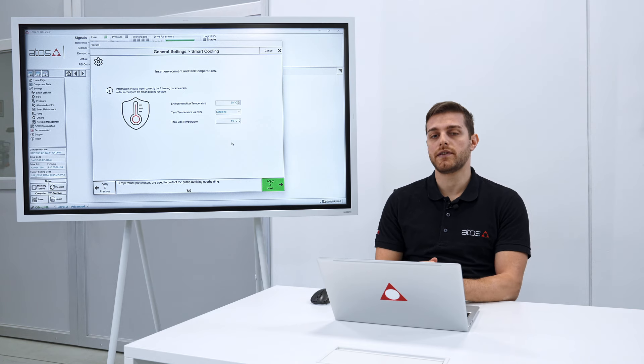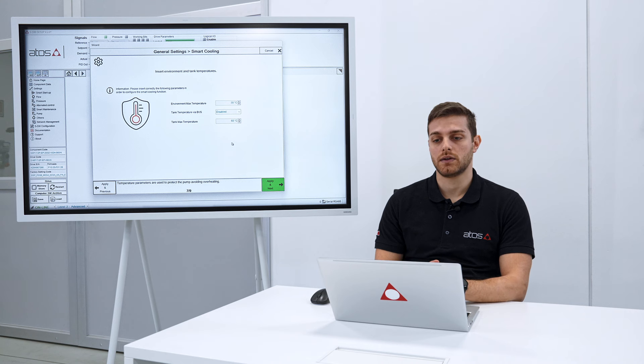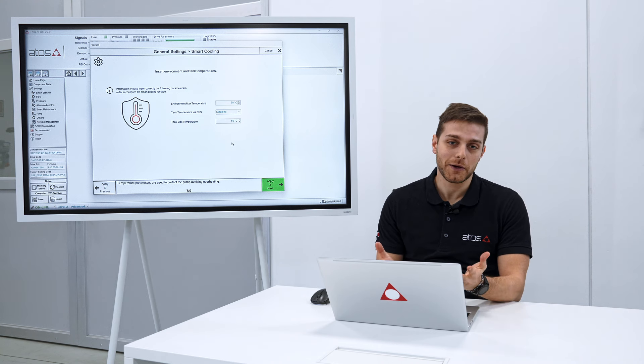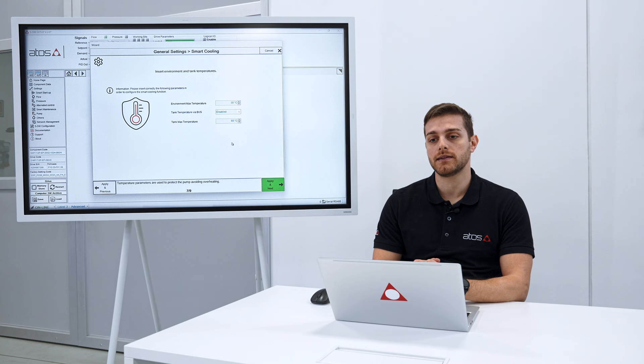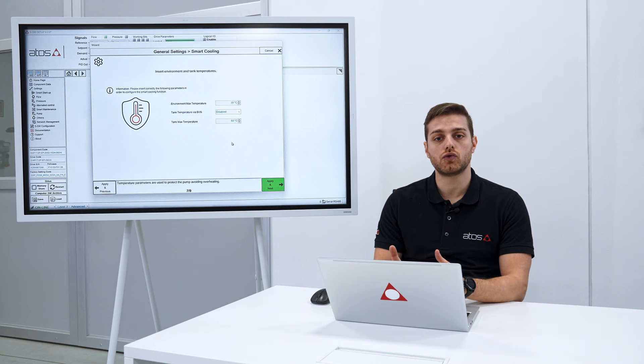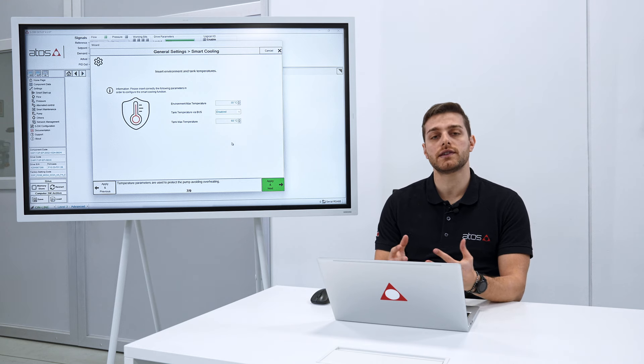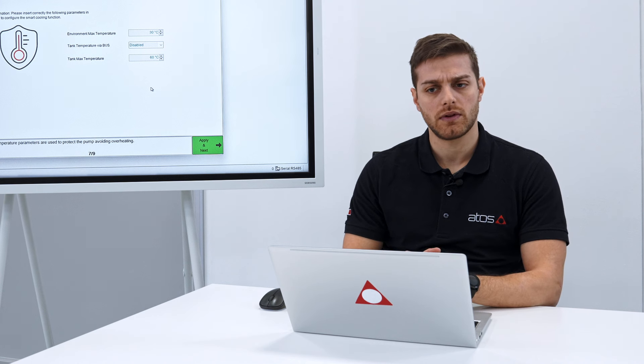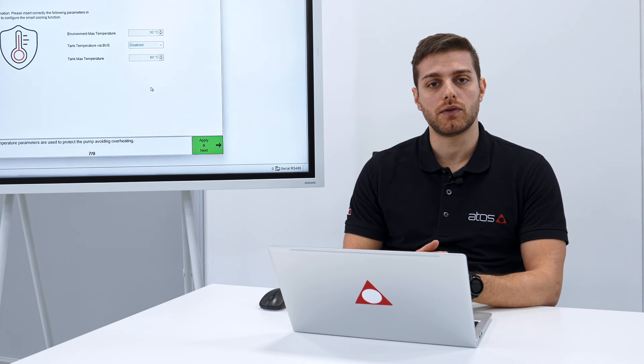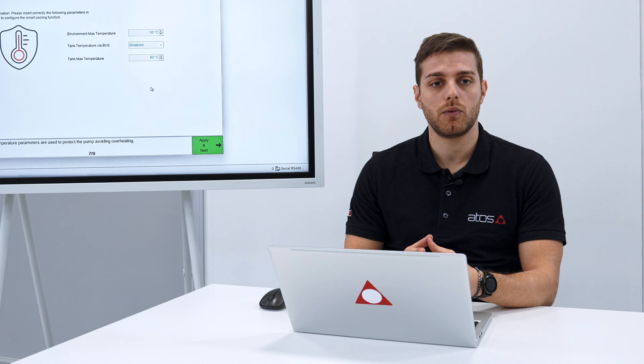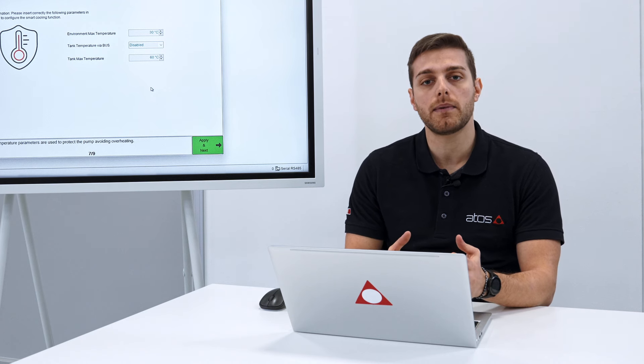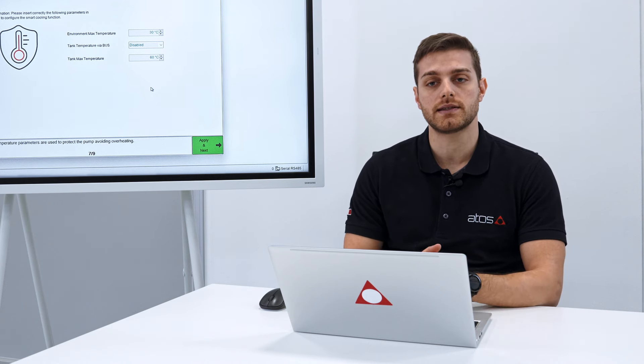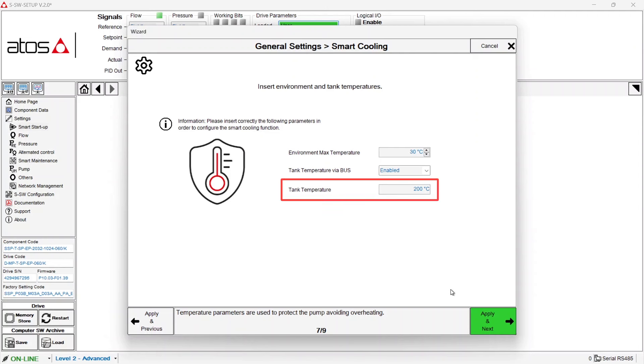Here instead we have the page dedicated to smart cooling. This functionality is a really cool one, it's protected by a patent and it allows to avoid the overheating of the servo pump. This is an option and is really useful for those machine cycles which are characterized by long static pressure control phases. To enable it you just need to insert the max environmental temperature and the max tank temperature. Once you have done it you can just go on.